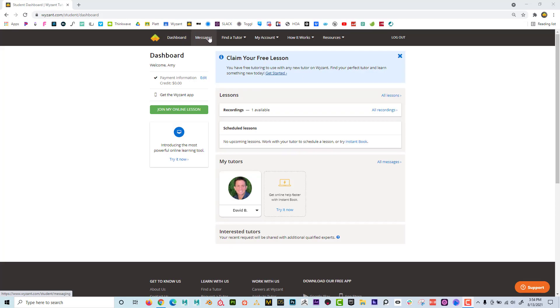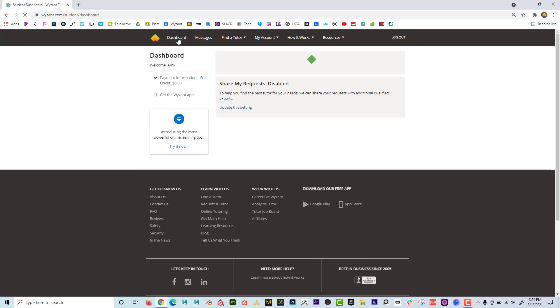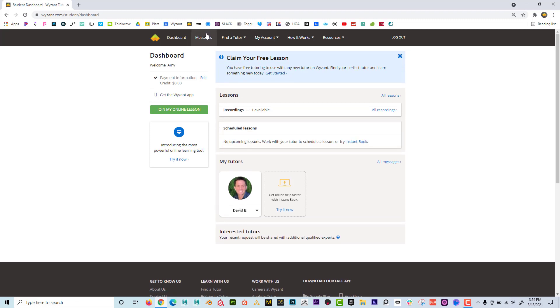If you're logged into your account and you're in messages, maybe you're communicating with your tutor. And if they said, hey, I started a session, go ahead and connect. What you're going to do is you can click on the dashboard at the top here and you can see join my online lesson.